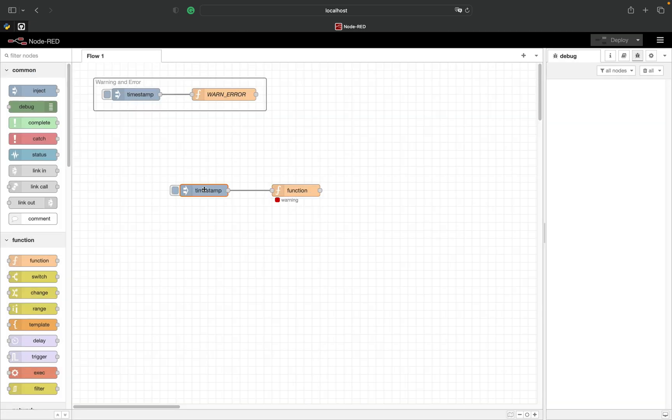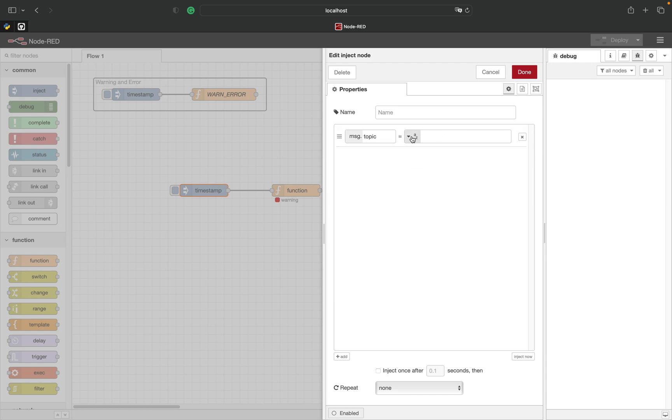Now let's add some logic to show a different status depending on the msg.topic value.